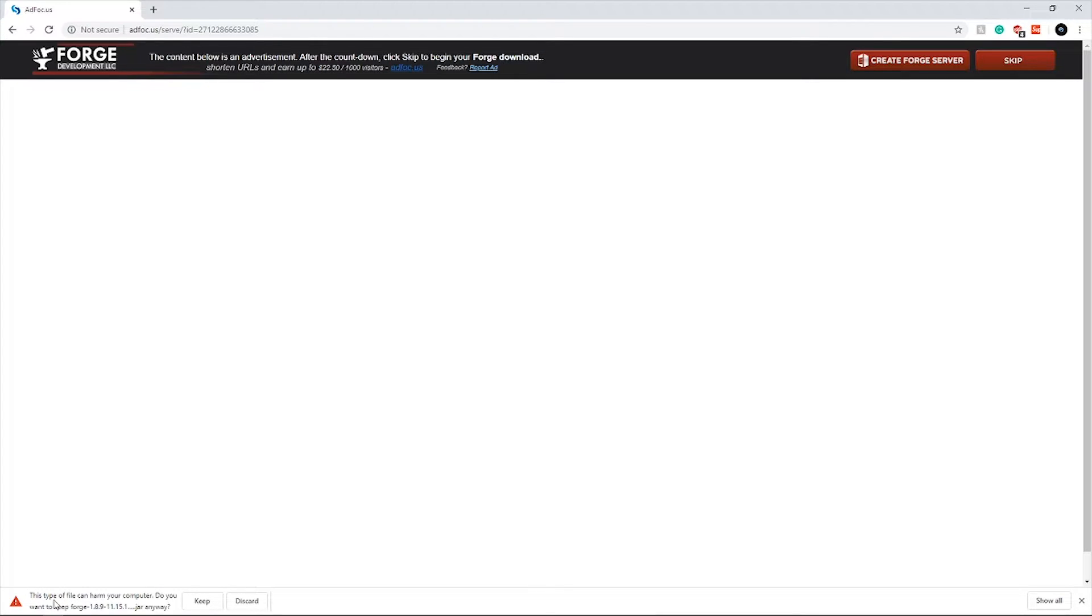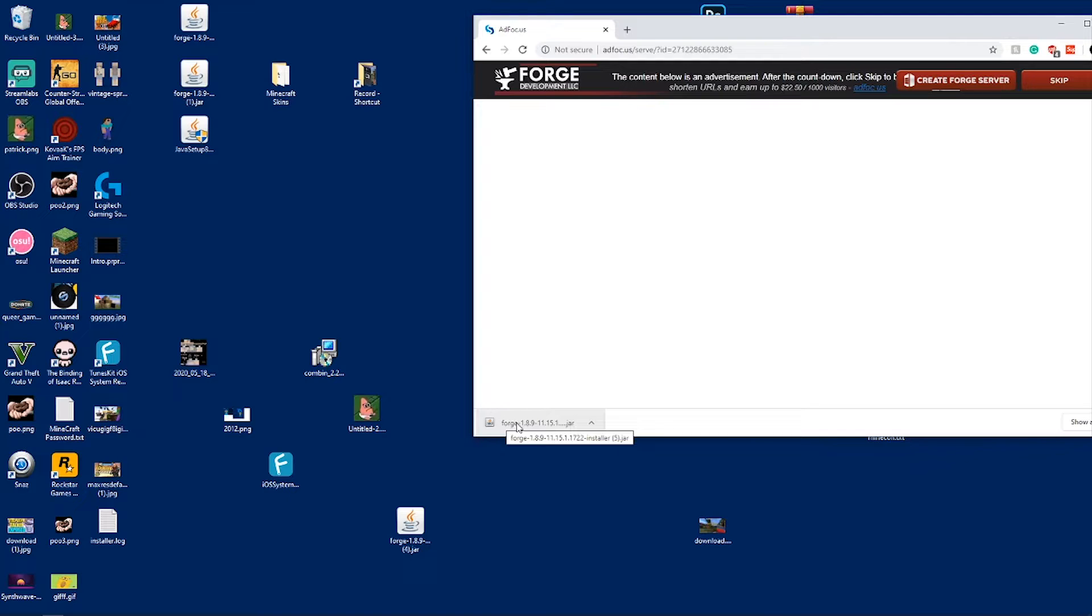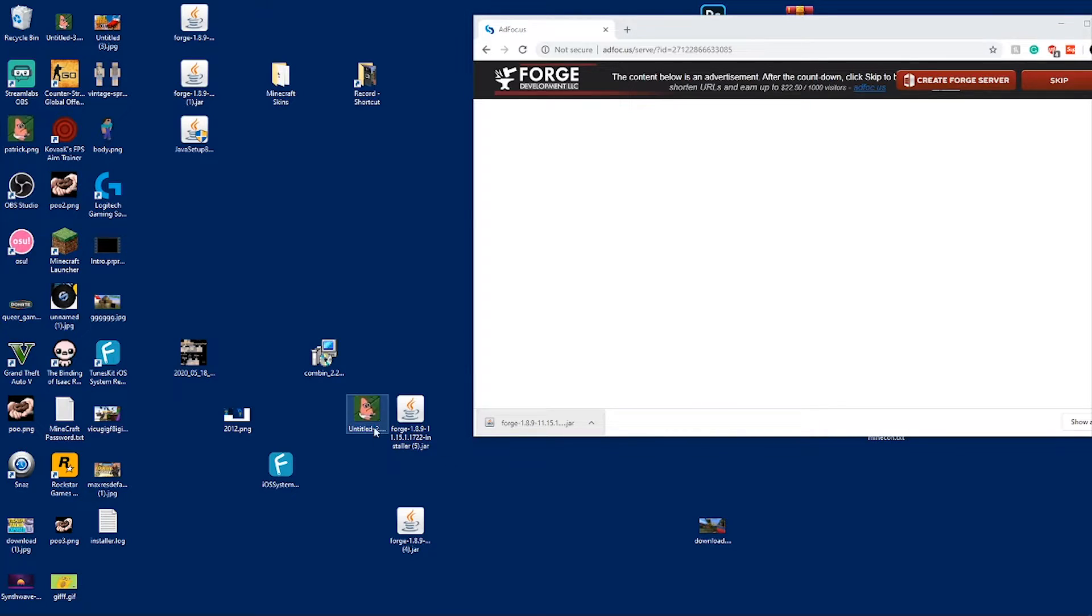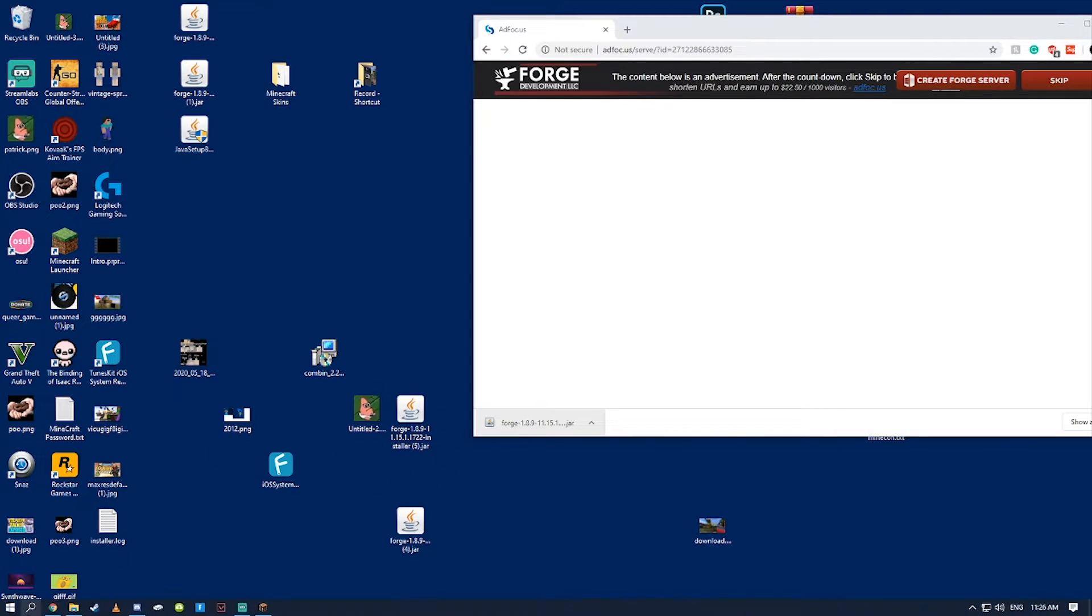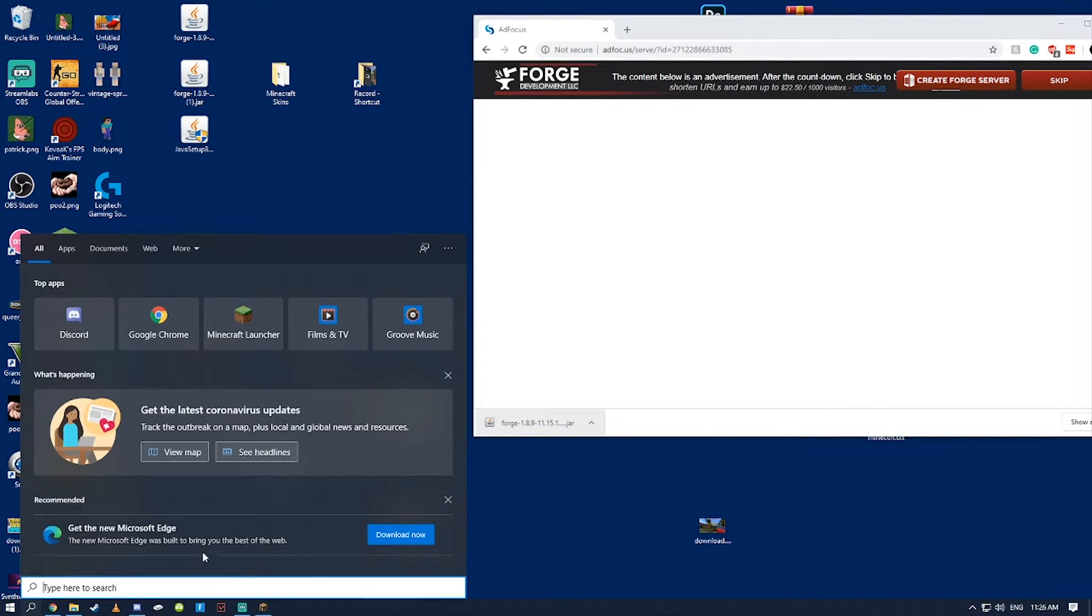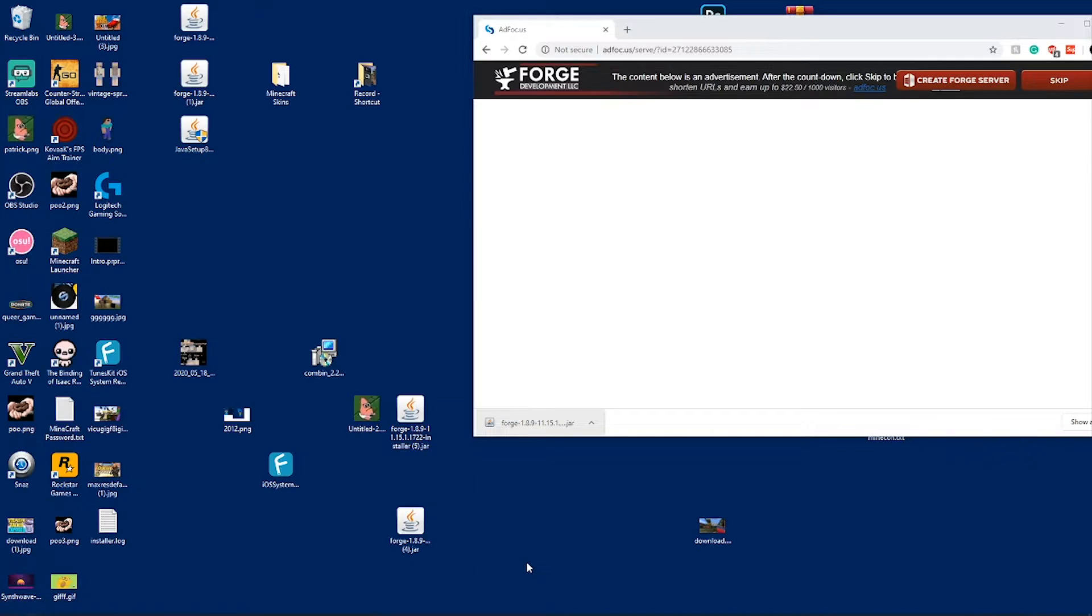This file is not a virus. Your computer is just not familiar with Java, so just select keep and drag this onto your computer. Now you have Java on your computer.